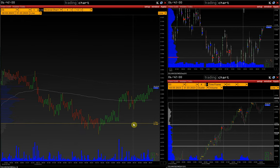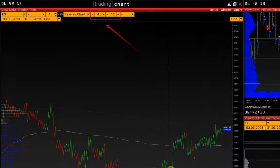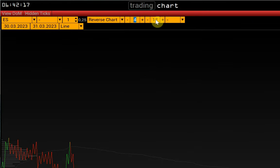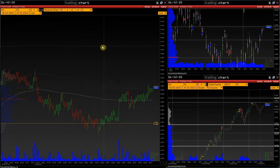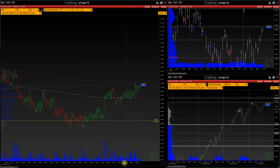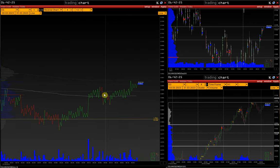The idea behind the reverse chart is to find reversal points in the market. There are two key parameters in the reverse chart: volatility and model. They are counted in pips. The volatility parameter is responsible for the trend breaks we see on the chart.